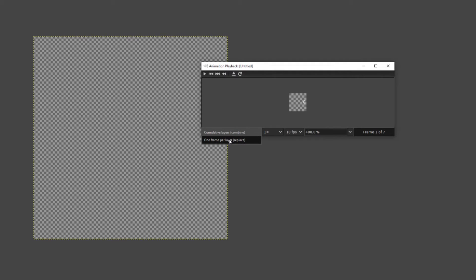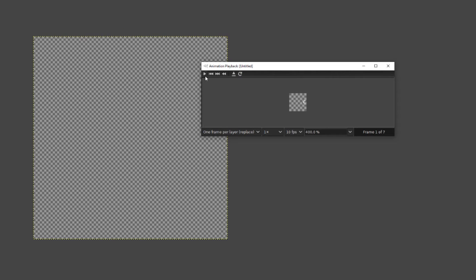But I want that every frame is a single layer, so I'm going to choose one frame per layer, and now if we would play it, we can see that we got this little animation.